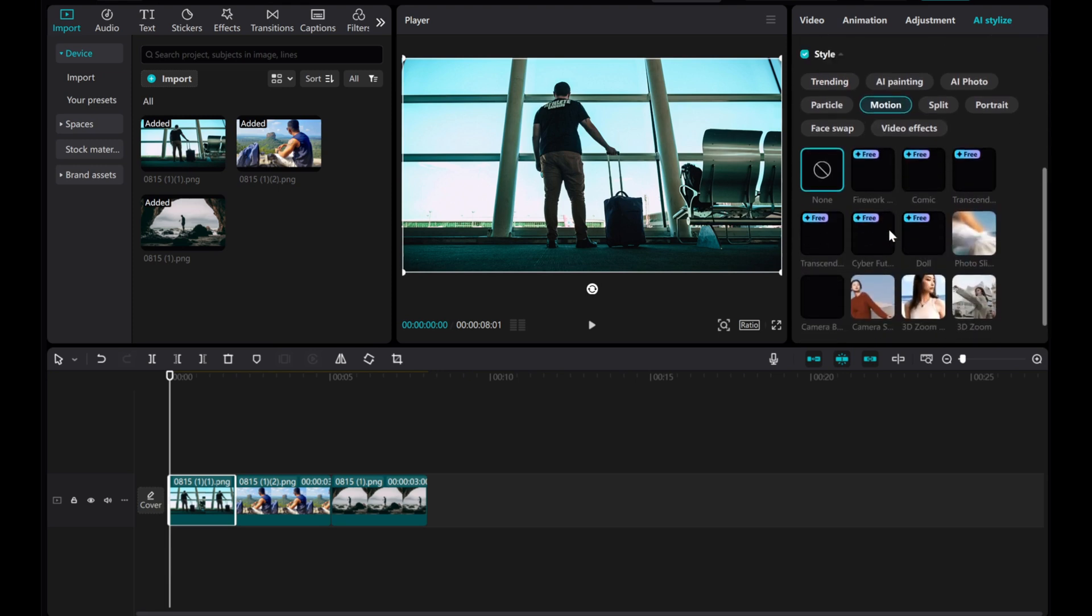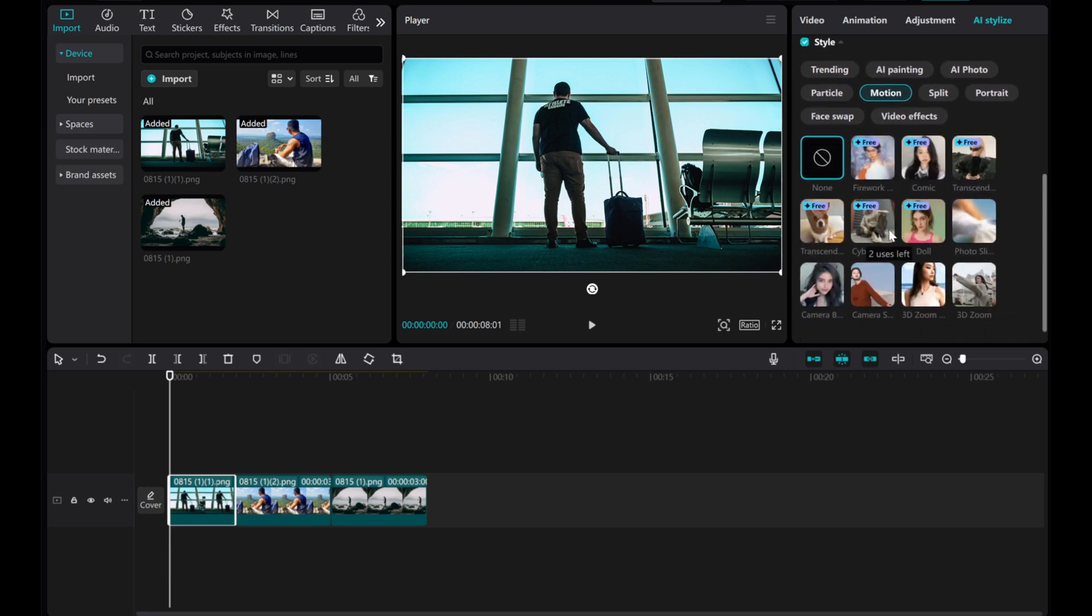Then, look for the 3D zoom pro effect. Click to apply it to the image.